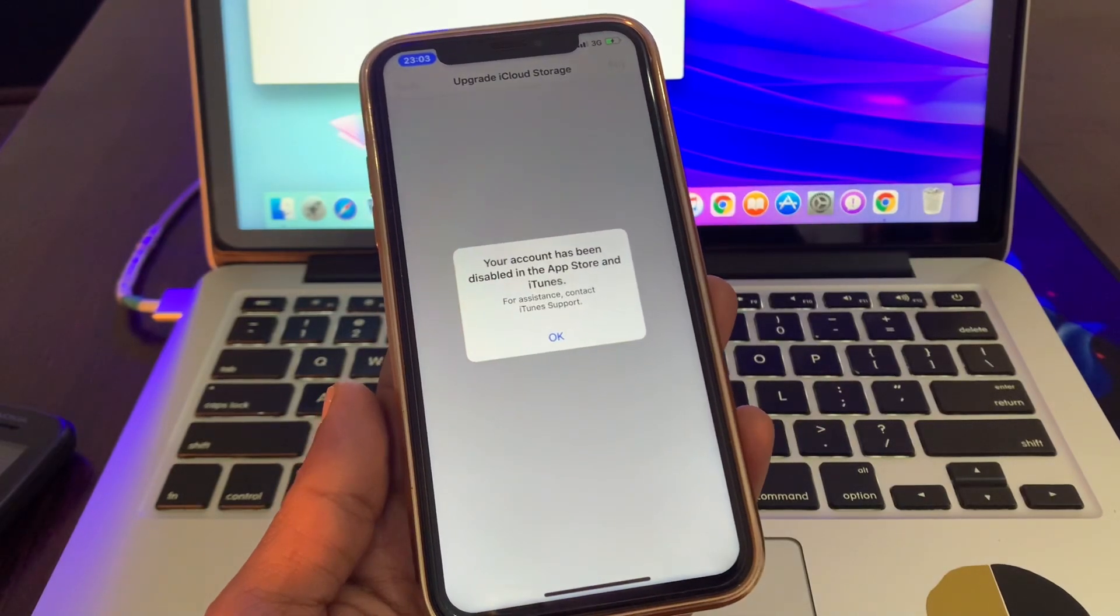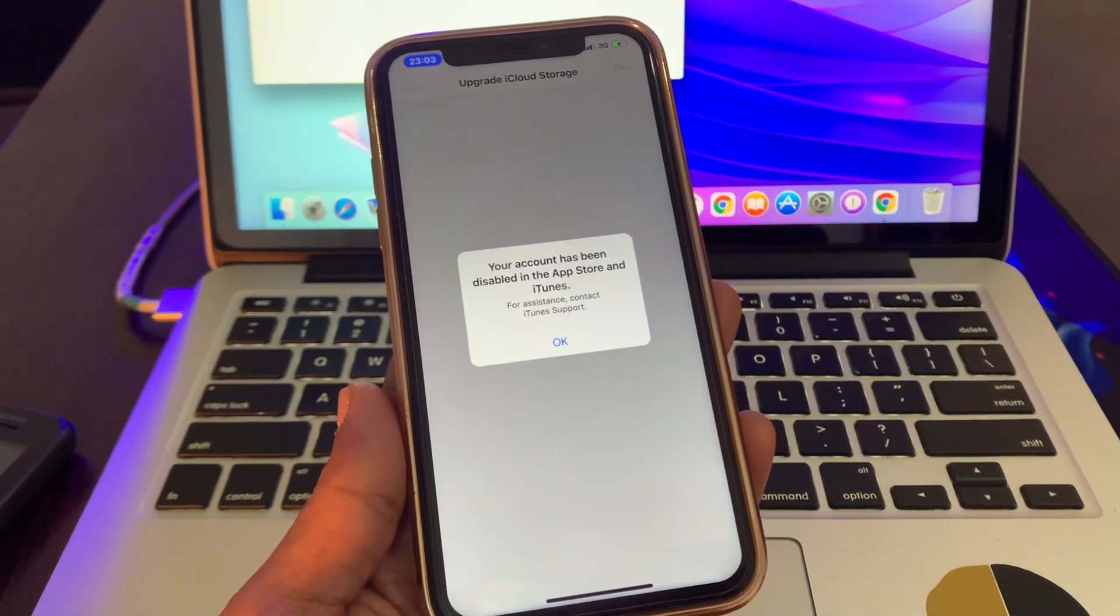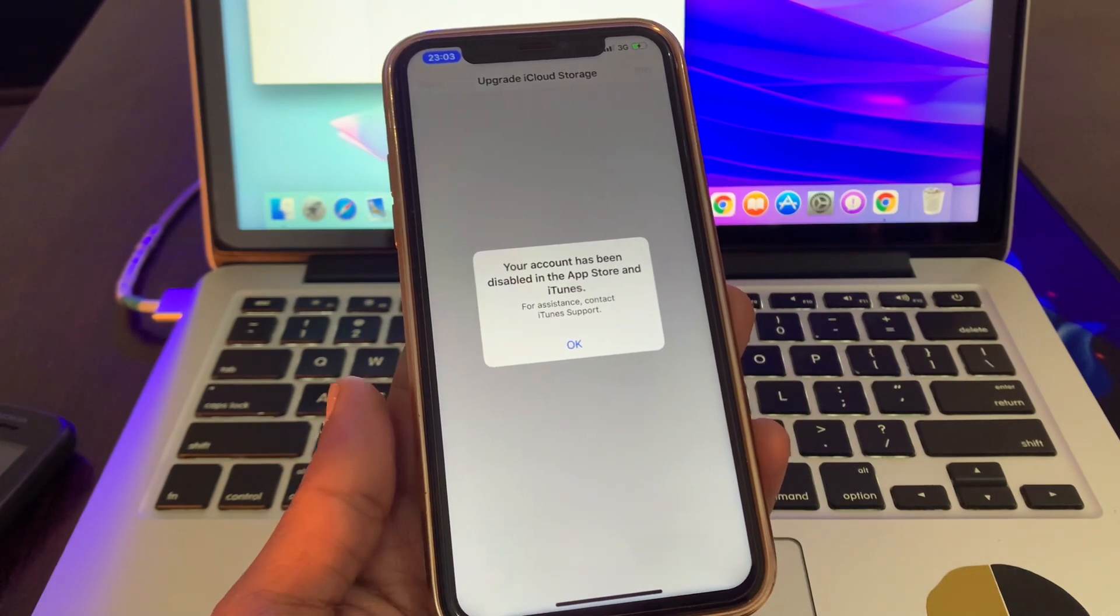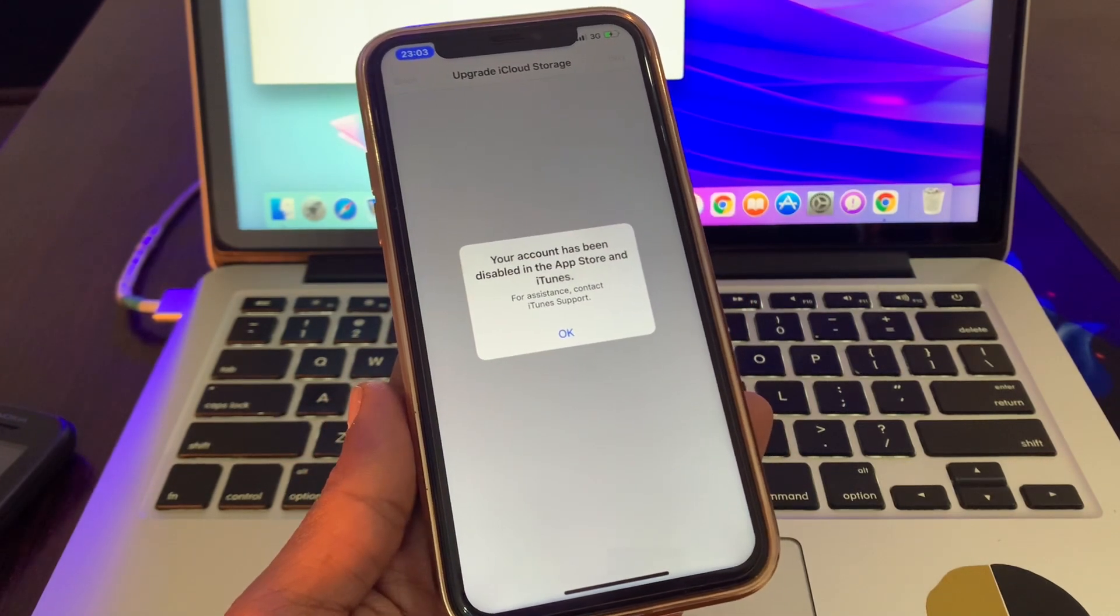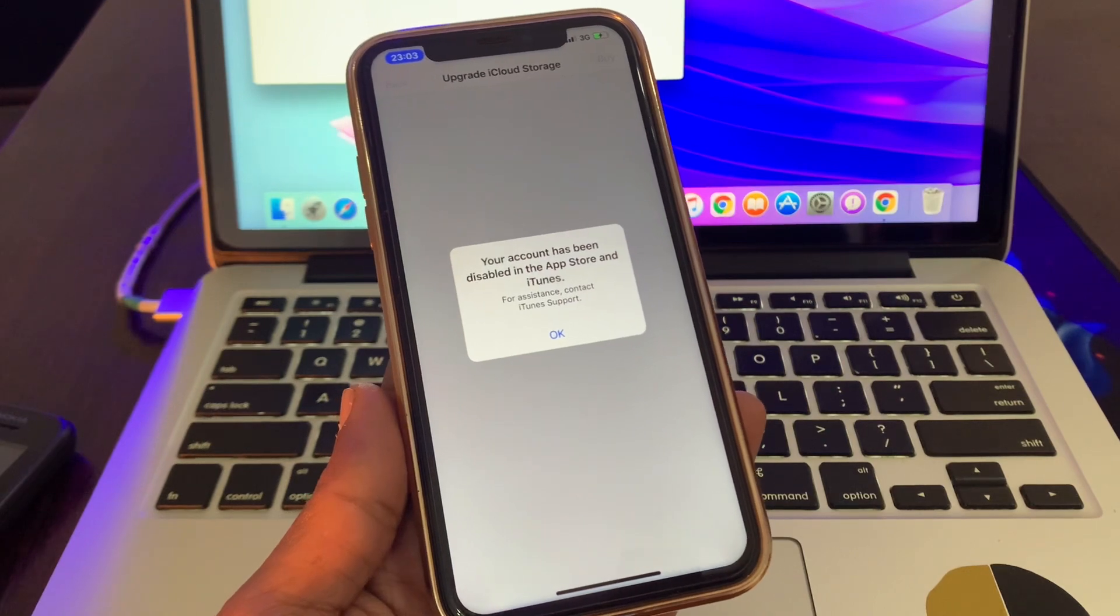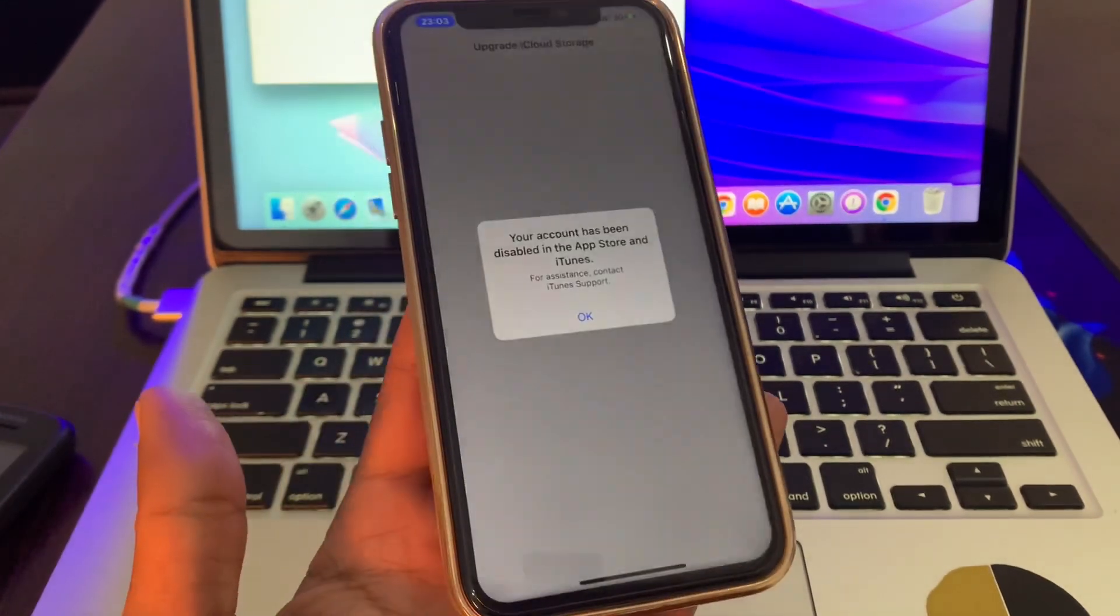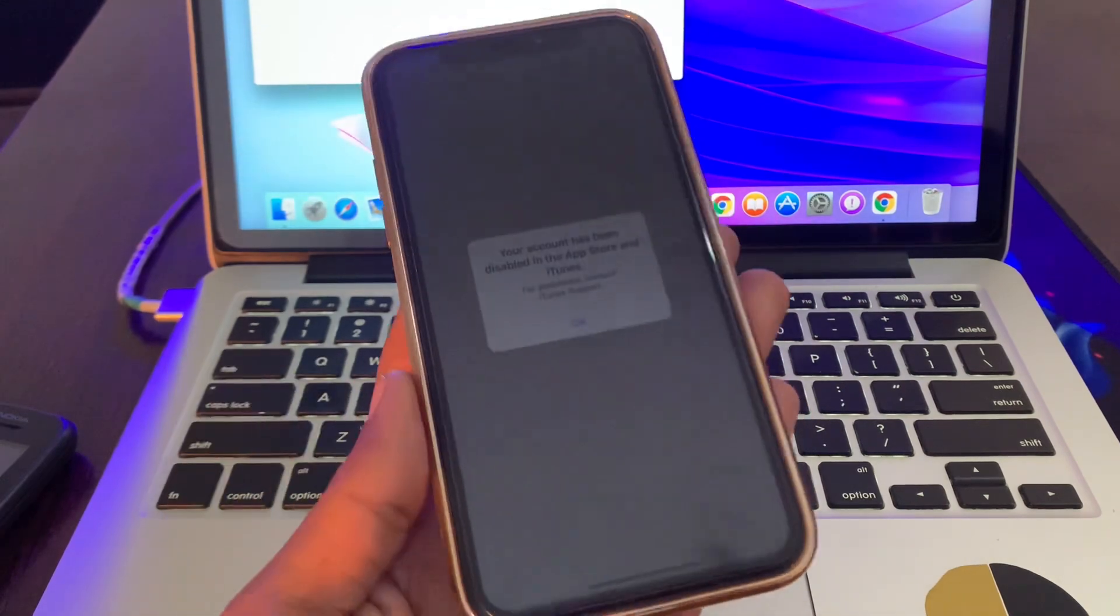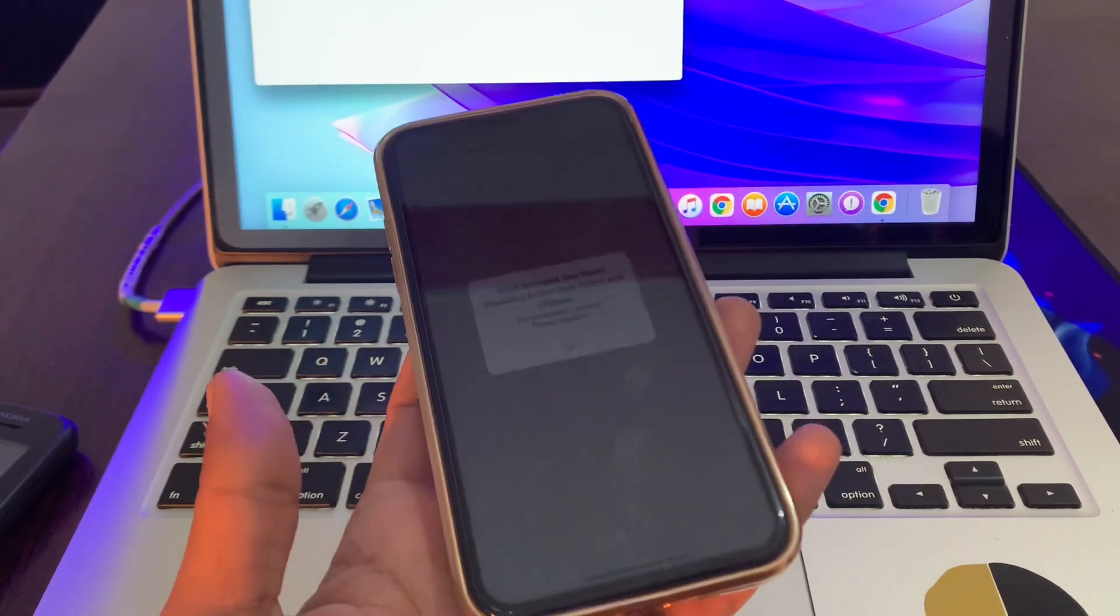Hello everyone, welcome back to another video. In this video I'm going to show you how to fix your account has been disabled in the App Store and iTunes. If you're trying to purchase in-app purchases or download free apps but you're getting this error, your account has been disabled, this is very annoying. You cannot download apps on your iPhone. I'm going to show you how you can fix this problem.